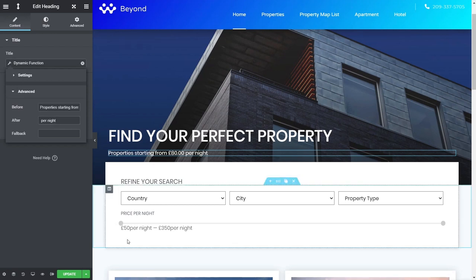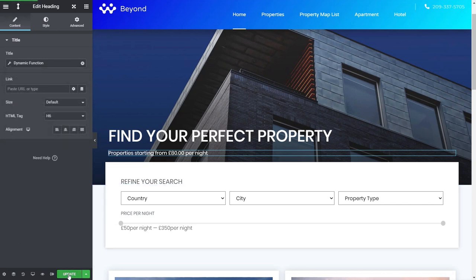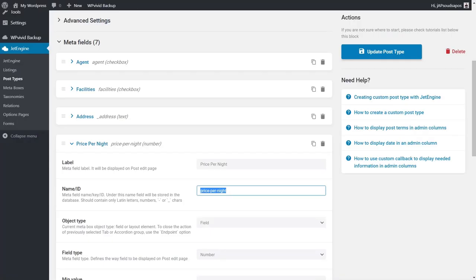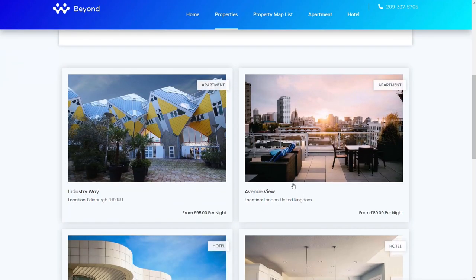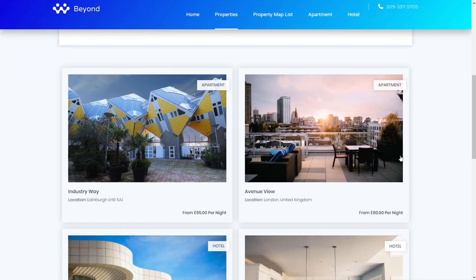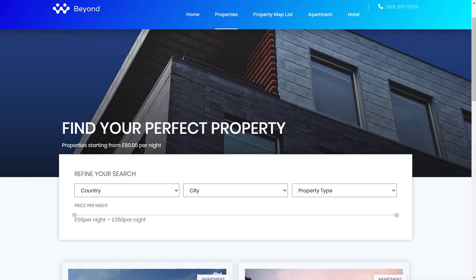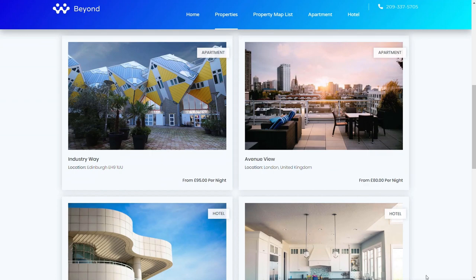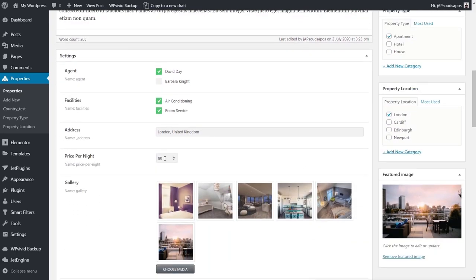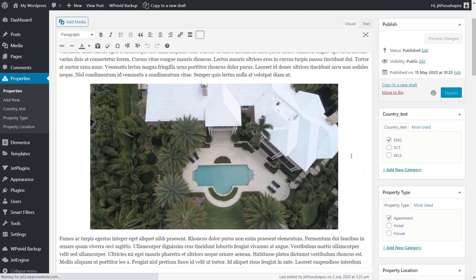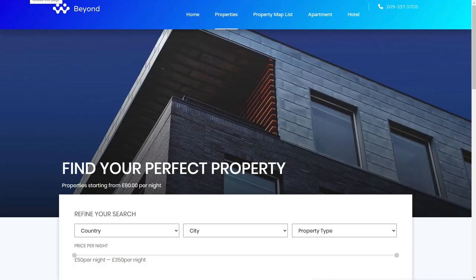That's everything in place for this simple example. We'll update our template and refresh the page — and there we go: 'properties starting from £80 per night.' To test the dynamic update, let's change the price of that lowest-priced property. I've opened the 'Avenue View' property, scrolled down to the pricing information, and changed the price per night to 120. After saving and refreshing the page, we can see the price now starts at £92 per night, which is the next lowest price.